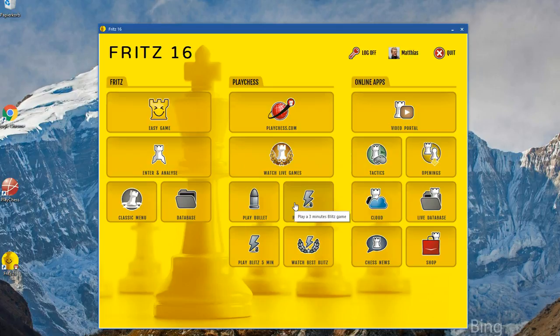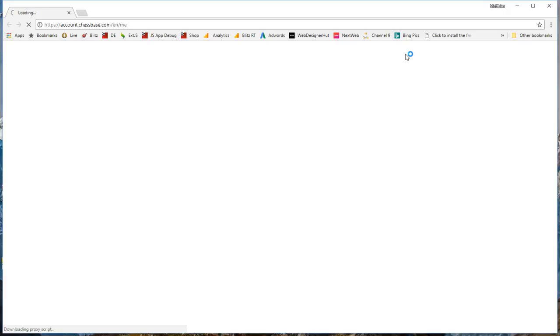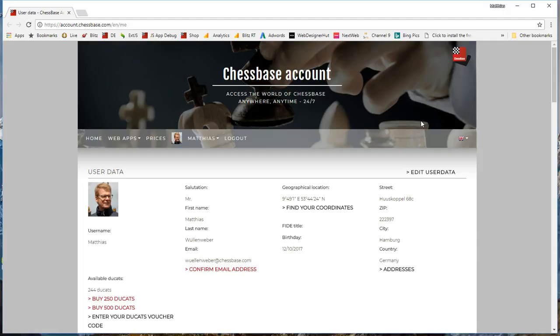If I click on my account name, this will lead me to a web page where I can edit and manage anything which has to do with my ChessBase account. Alright, back to the entry screen.